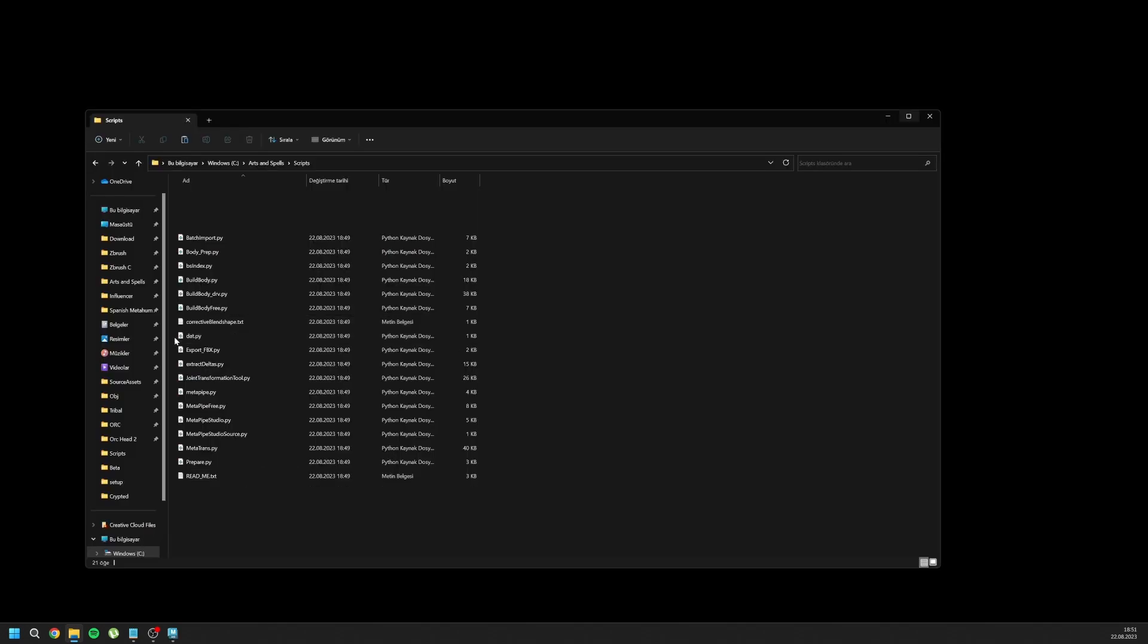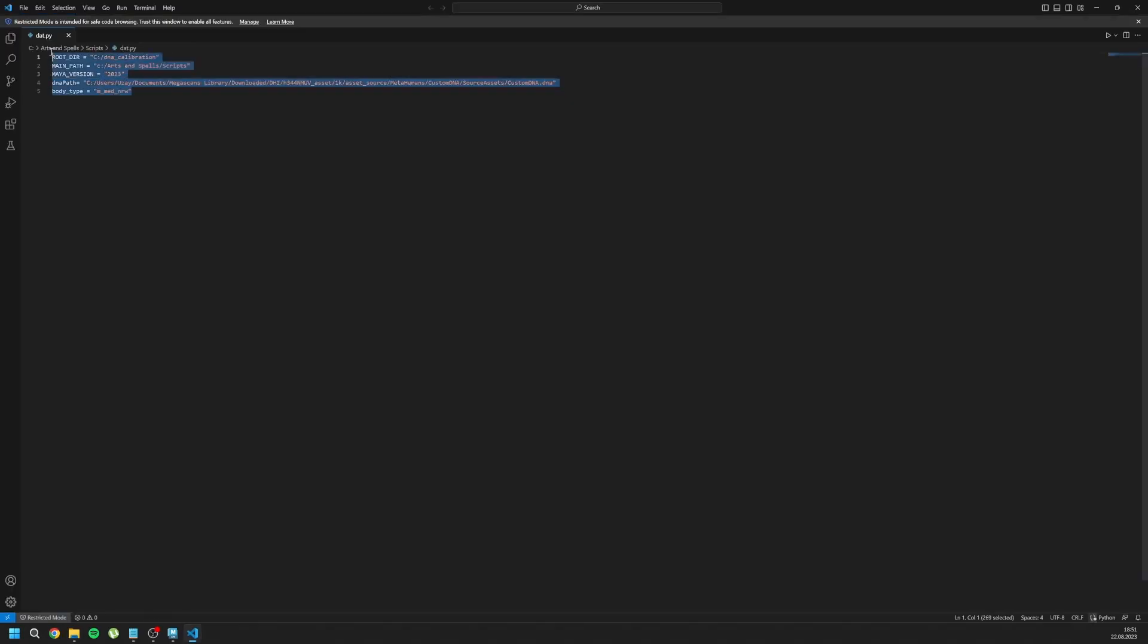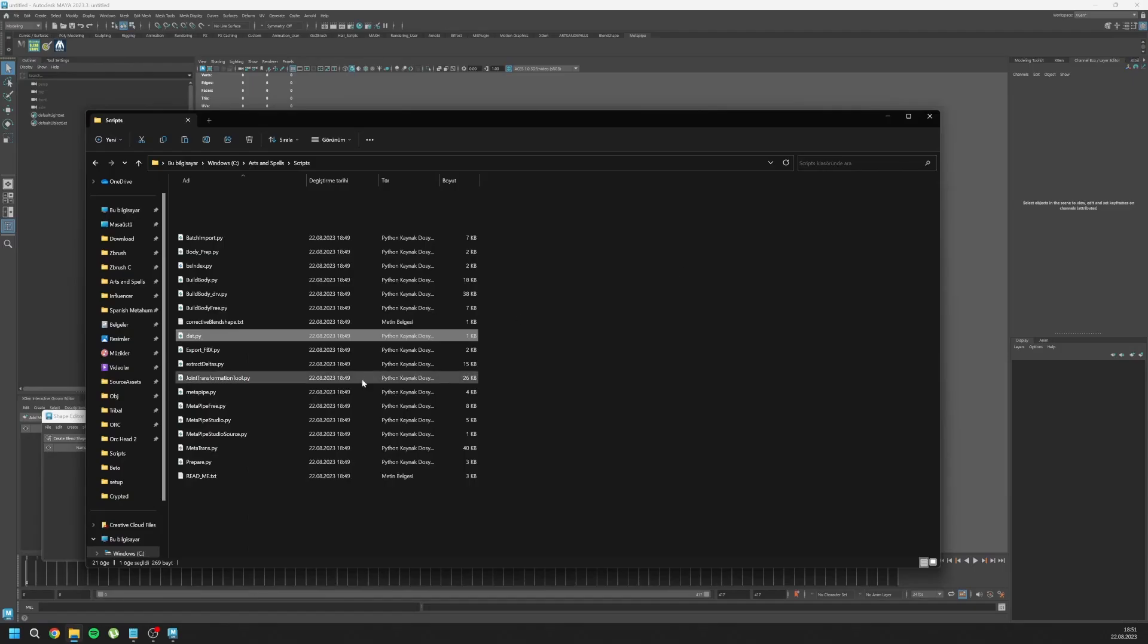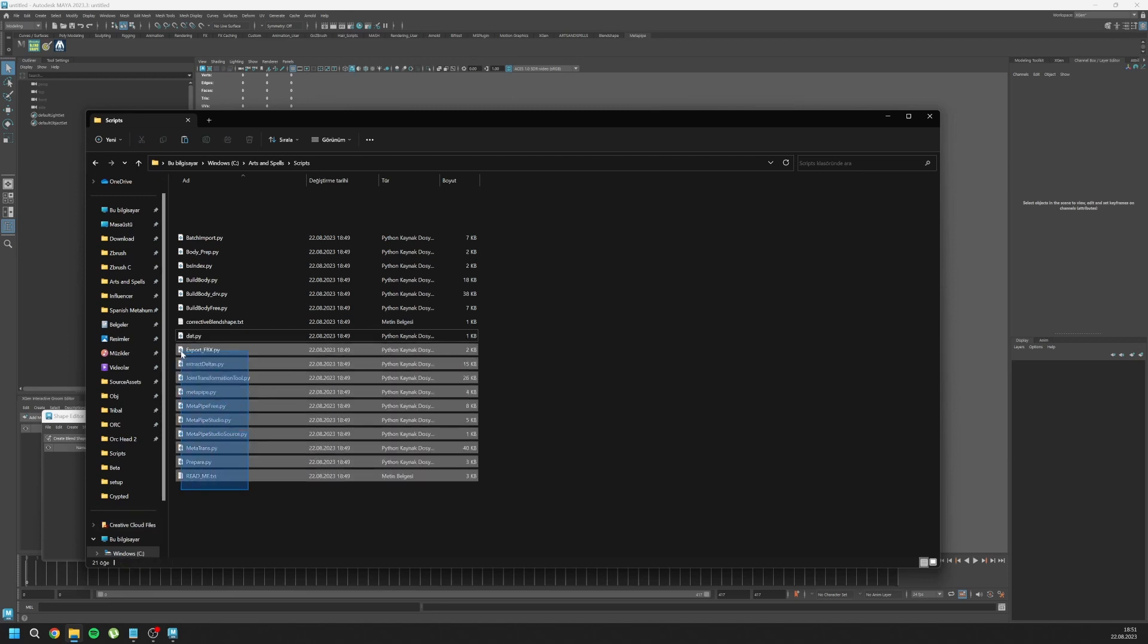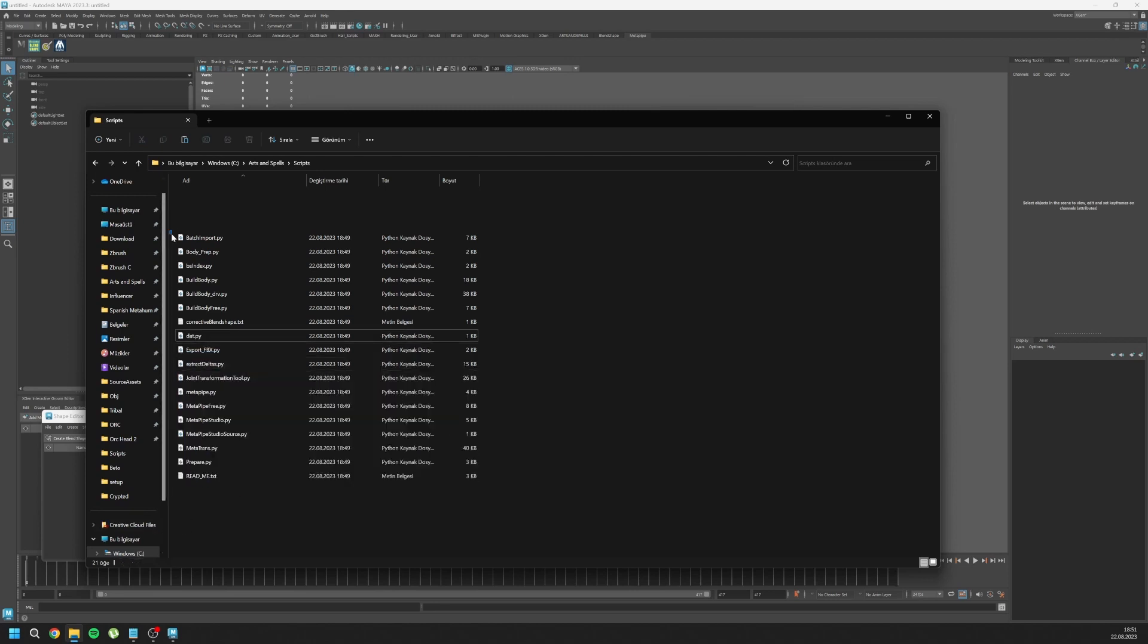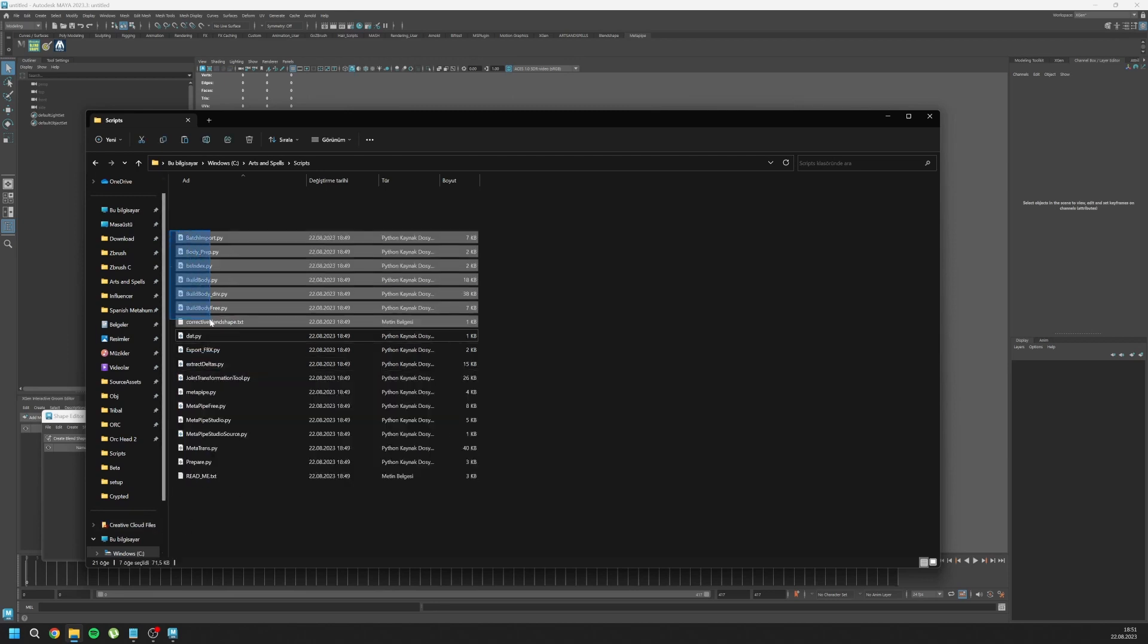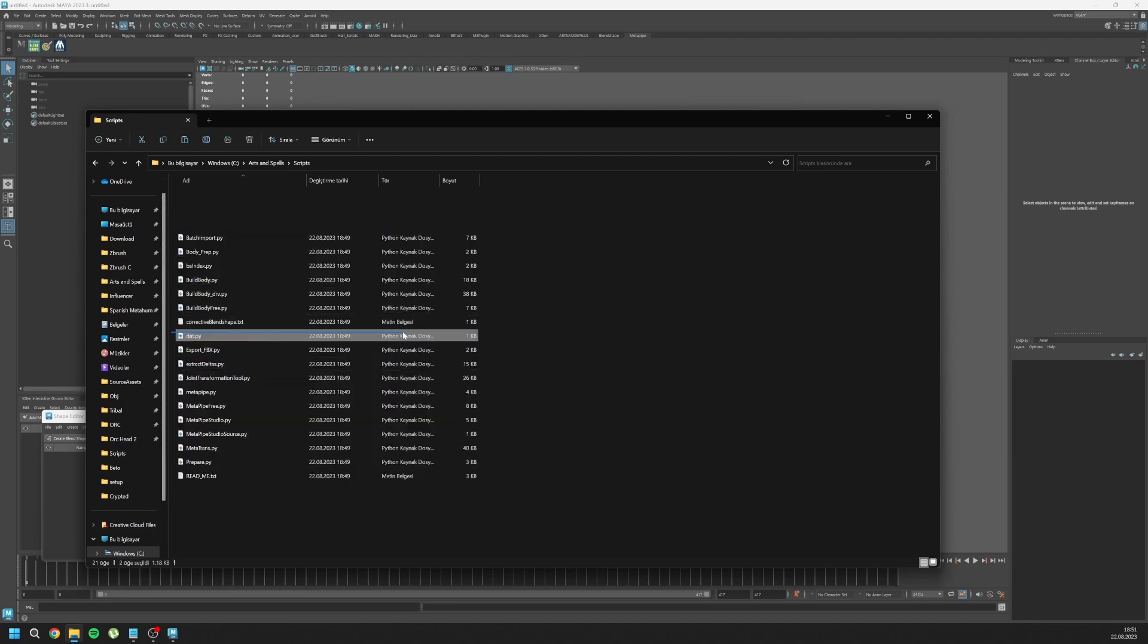Here you can see our dat.py file. Once you set this up, for next updates like 1.4, 1.5, you don't need to do all the installation process. You just go here and replace those files except dat.py.